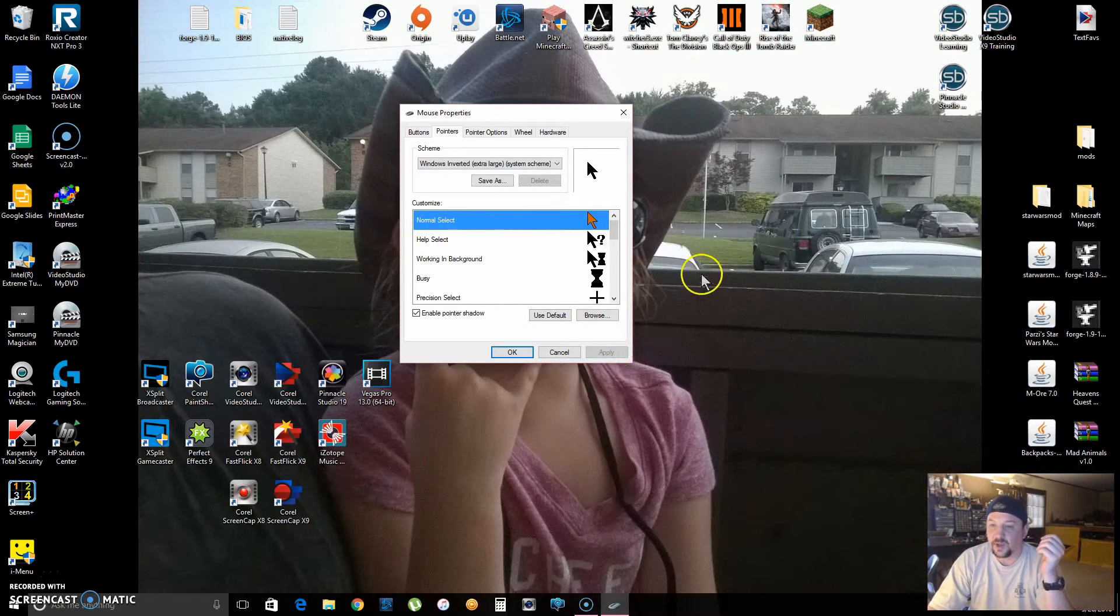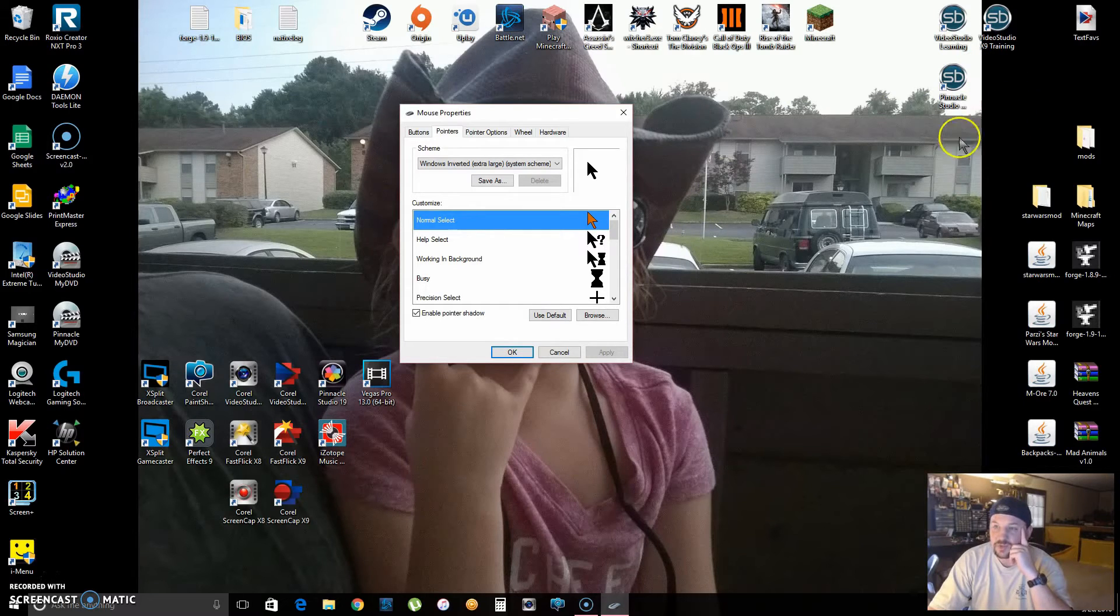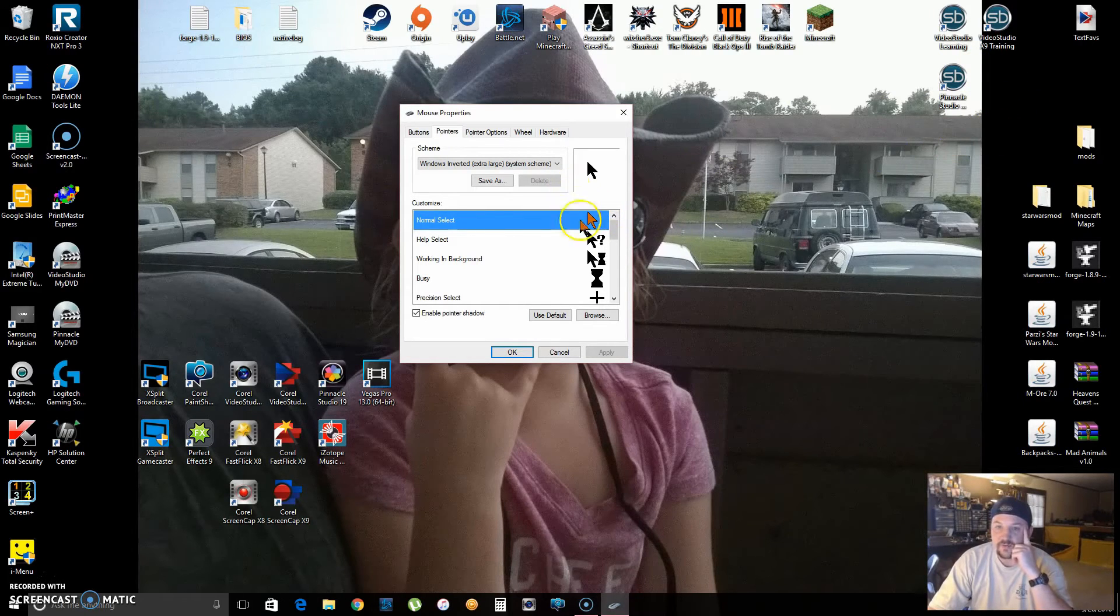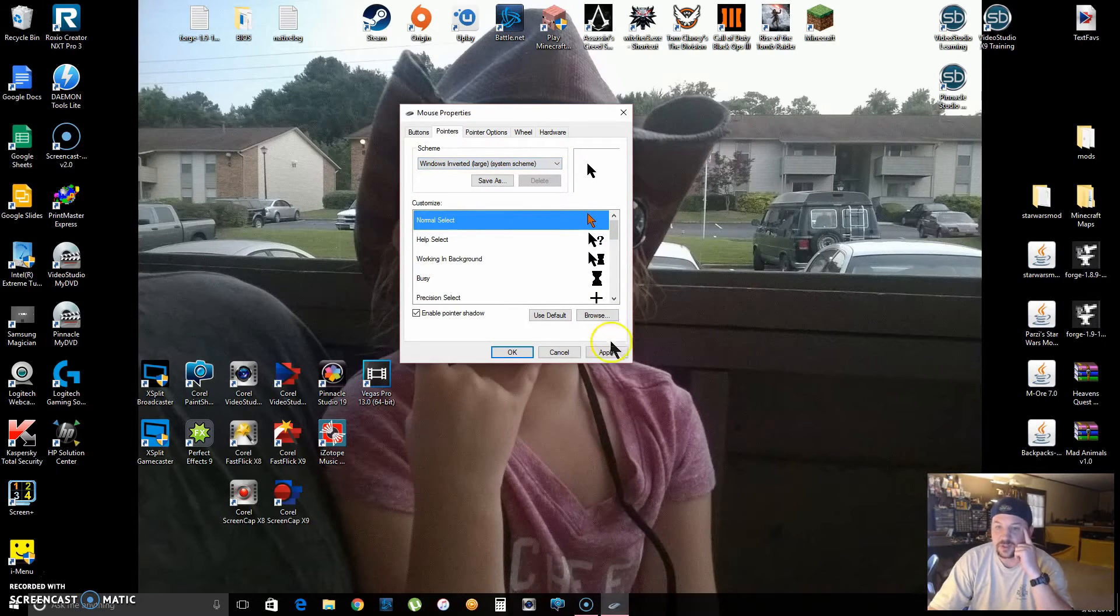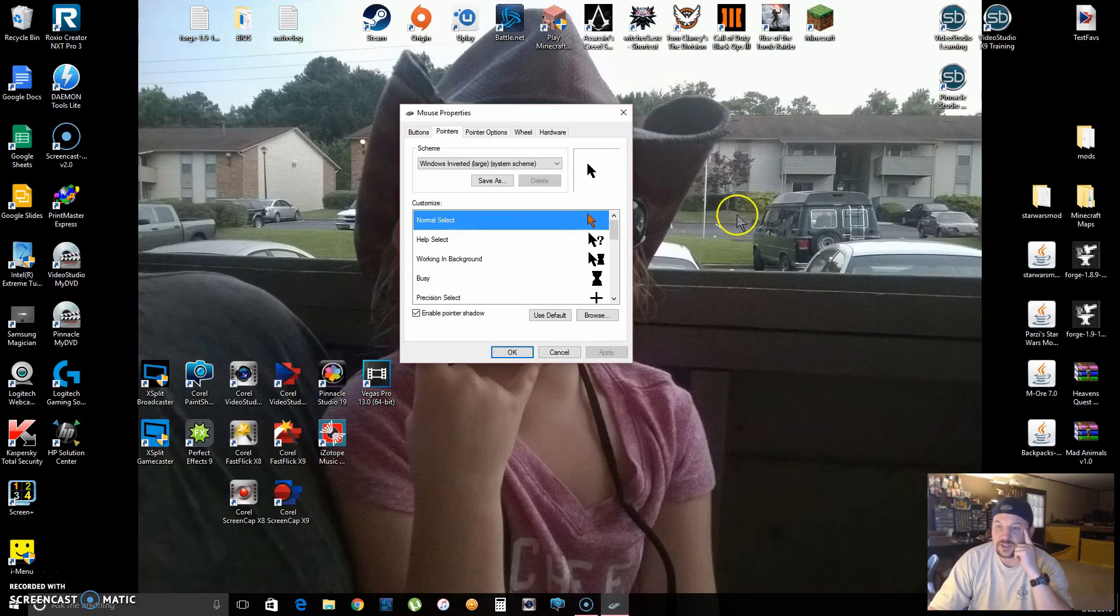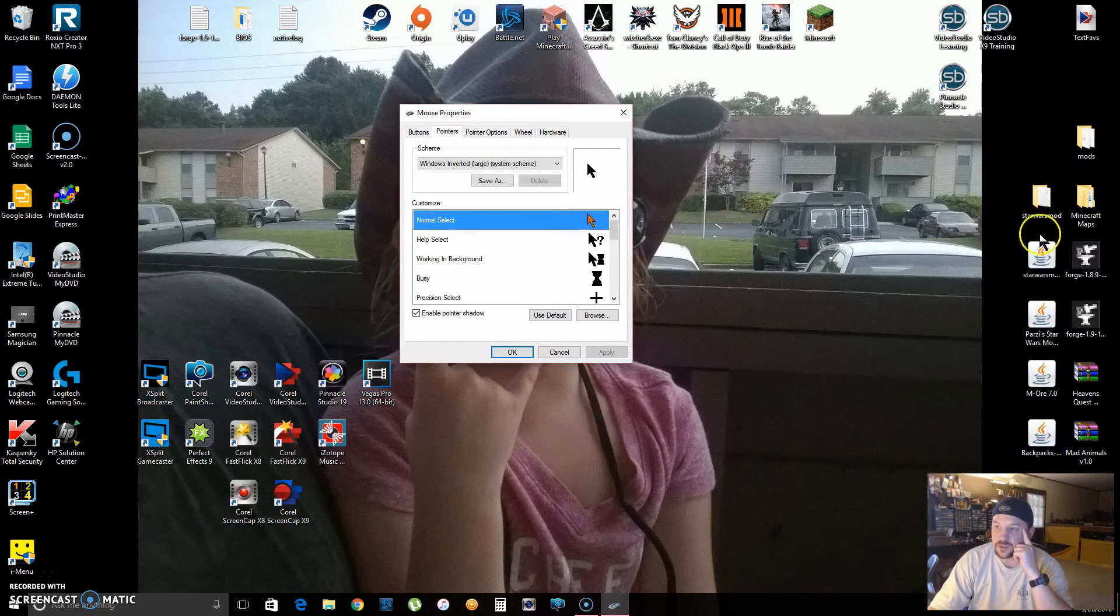Or if that's too big for you, you can always just pick Large. Let's see what Large is. Apply. It's a little bit bigger, makes it easier to see, and it changes colors.